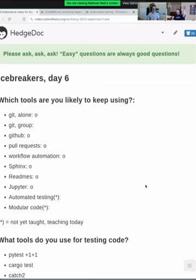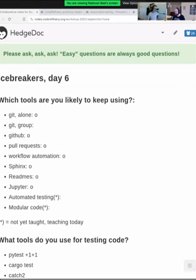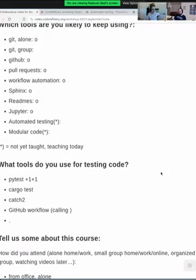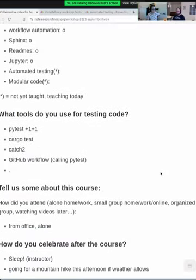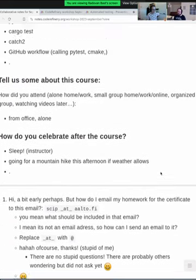The icebreaker questions ask: which tool are people using — both for testing but also for workshops generally? Of all the things that we showed, what are the things you are likely to keep using? Which tools do you use for testing code? We will demonstrate some of it, then move on to more questions.